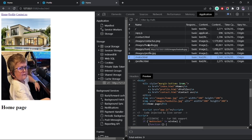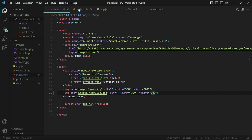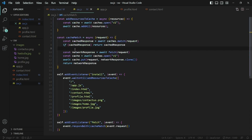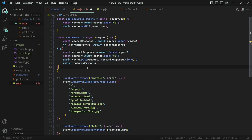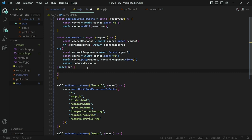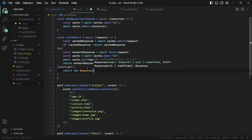The only case where none of this works is if the request does not match anything in the cache and there's also no network — it's bound to fail at that point. The only thing we can do is send a custom response with some message. Inside the service worker file, I'll move the part where we make a network request inside a try block. If we get an error — when there's no network and the file is not in the cache storage — we simply return a custom response.